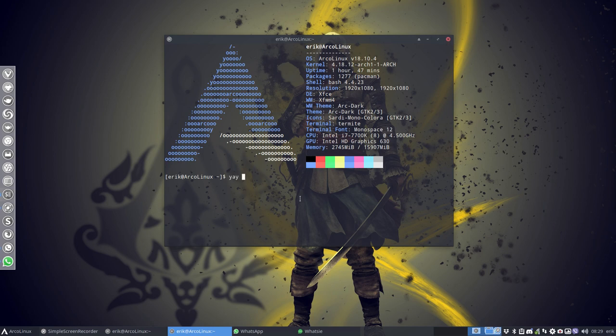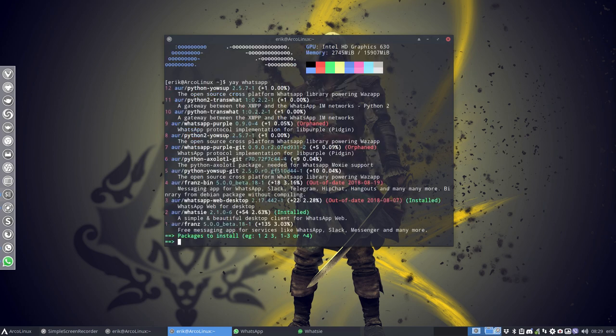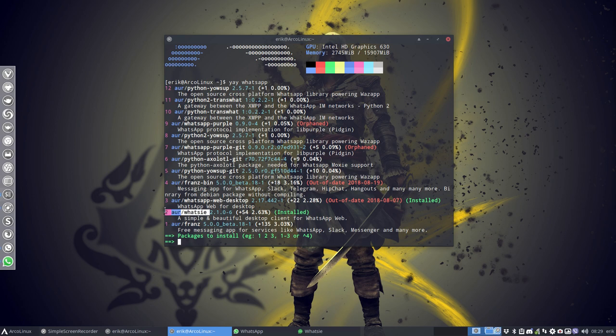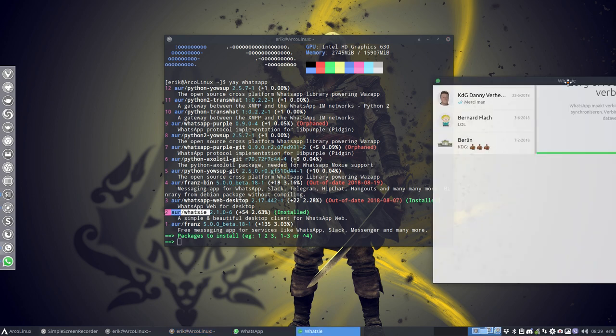So if you say hey I'm using WhatsApp, wouldn't it be nice if I had this application on my ARCO Linux system? Then you have this one, WotC, which is actually that one.